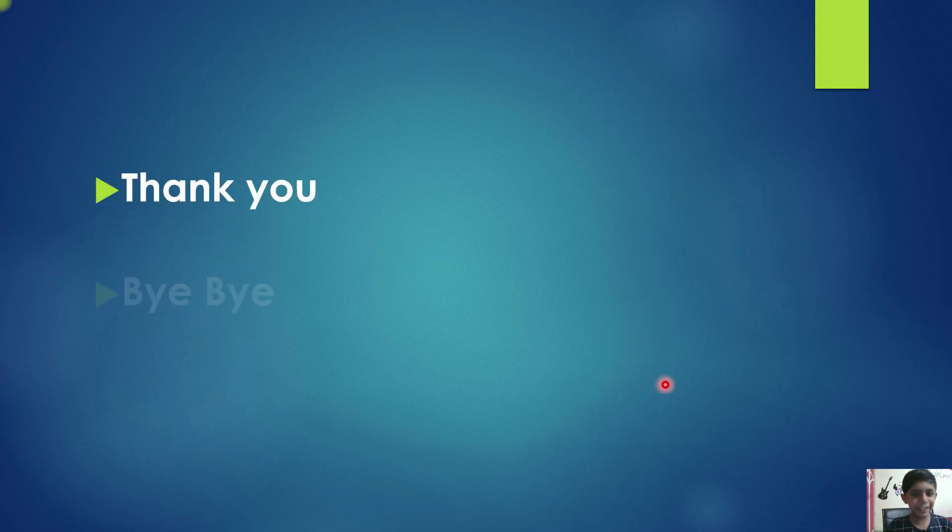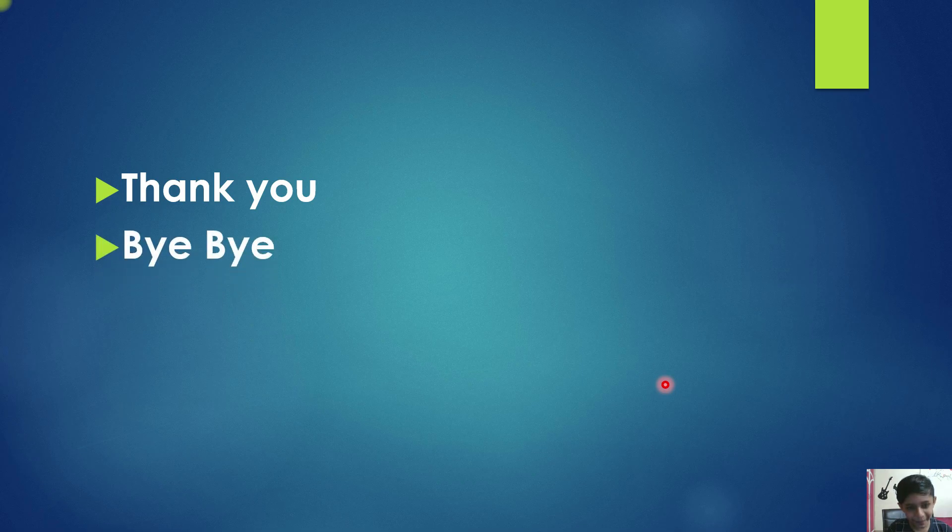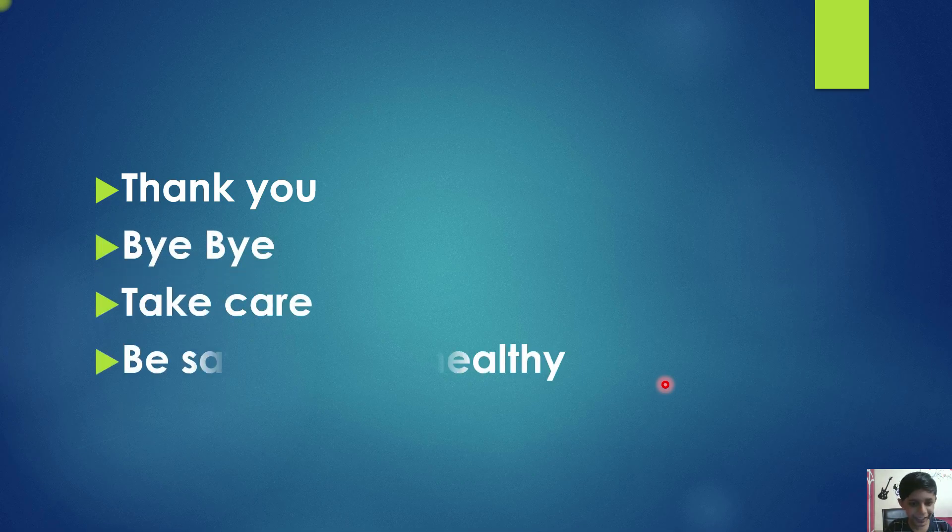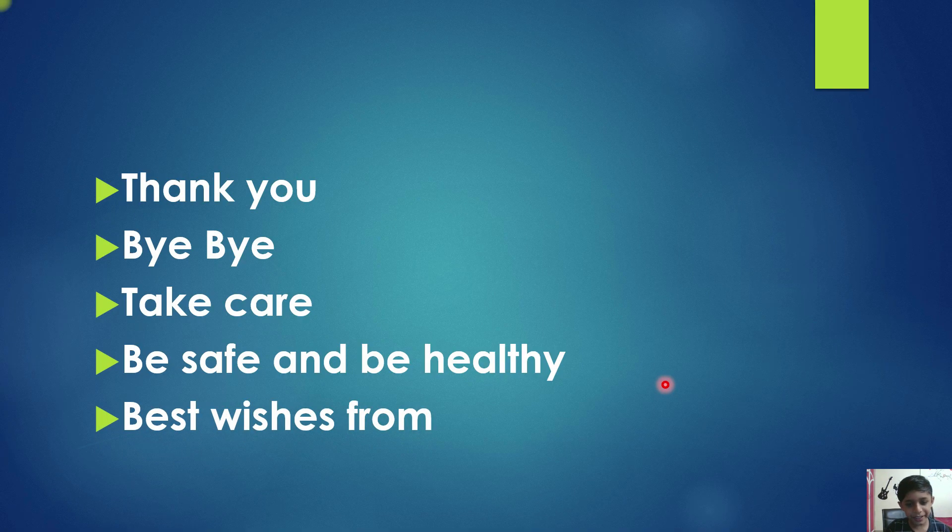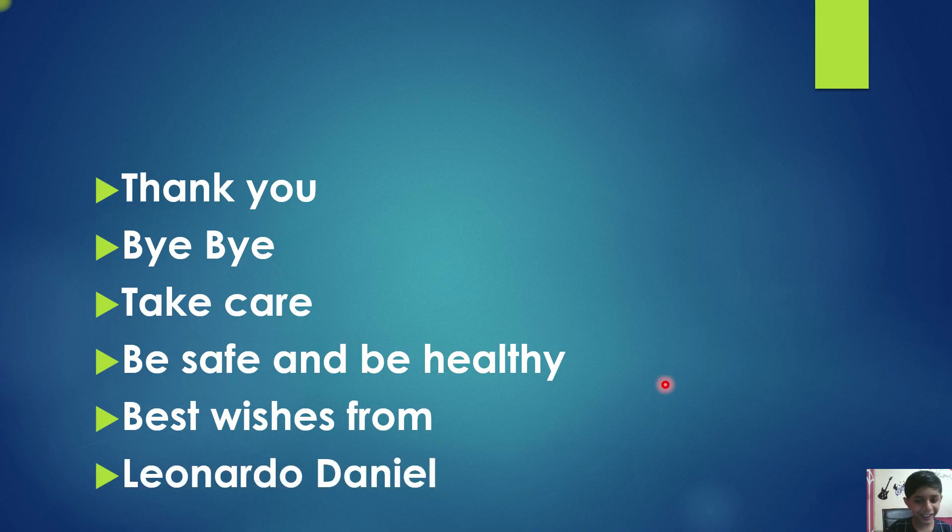Thank you. Bye-bye. Take care. Be safe and be healthy. Best wishes from Leonardo Daniel.